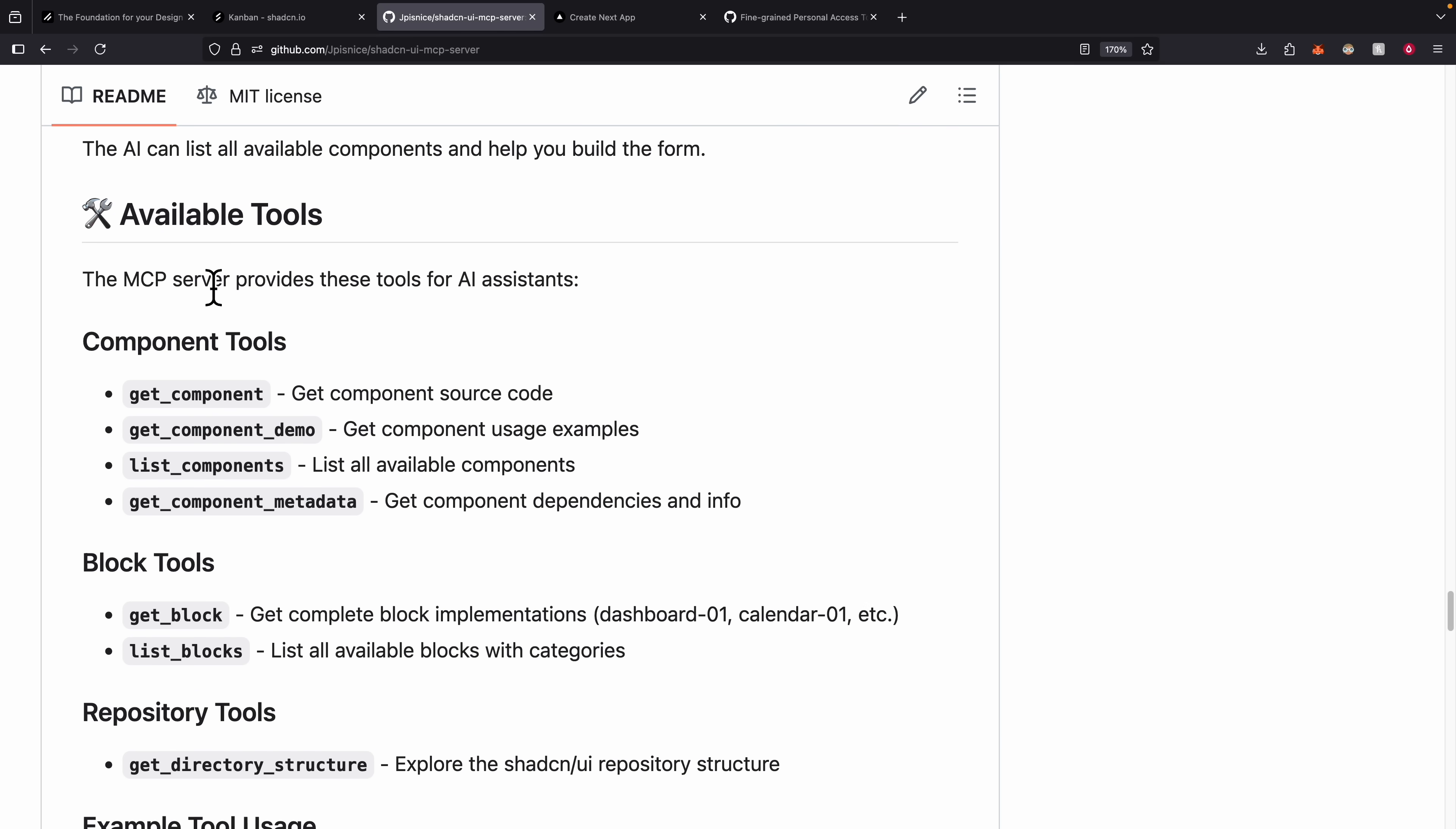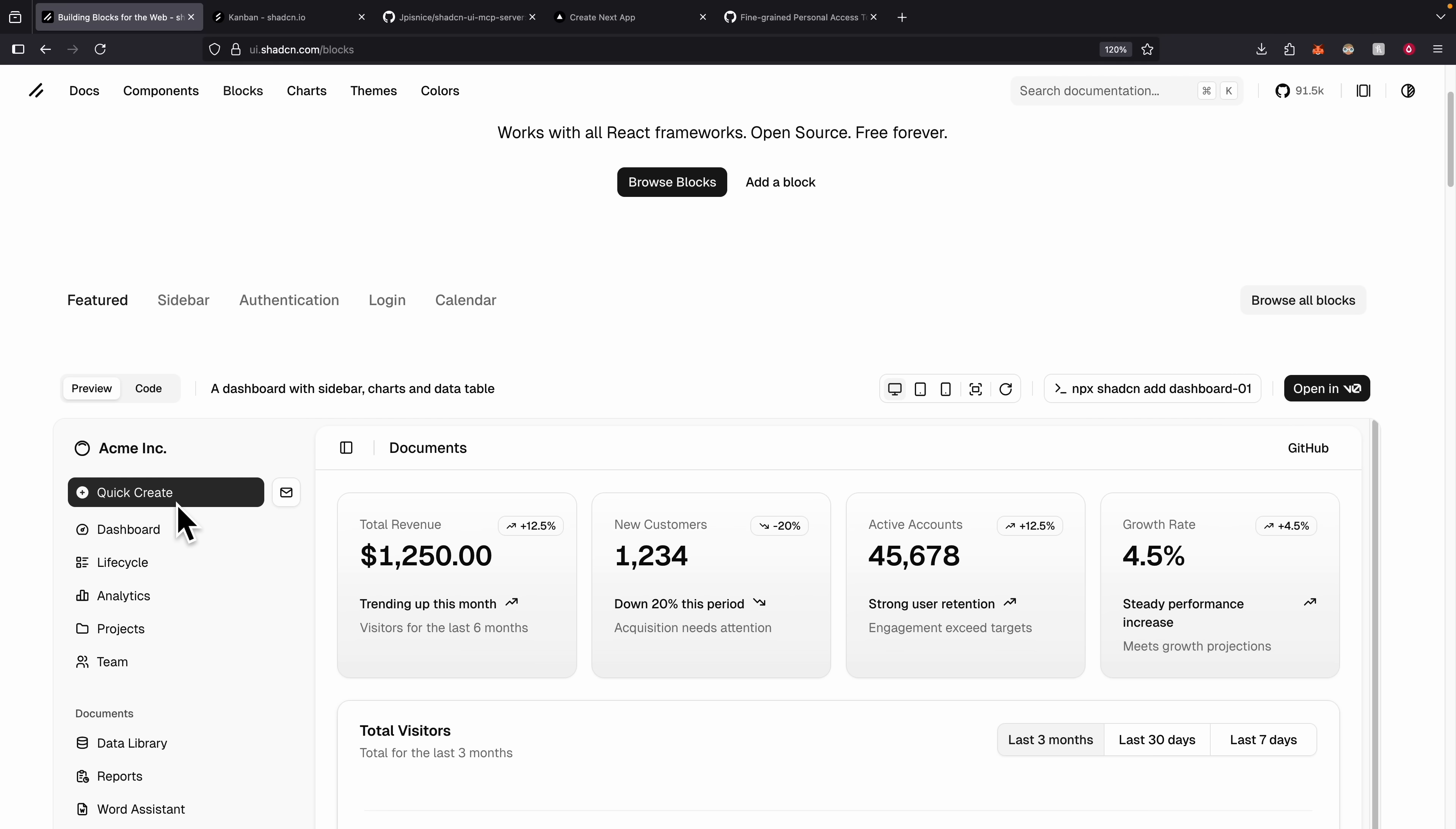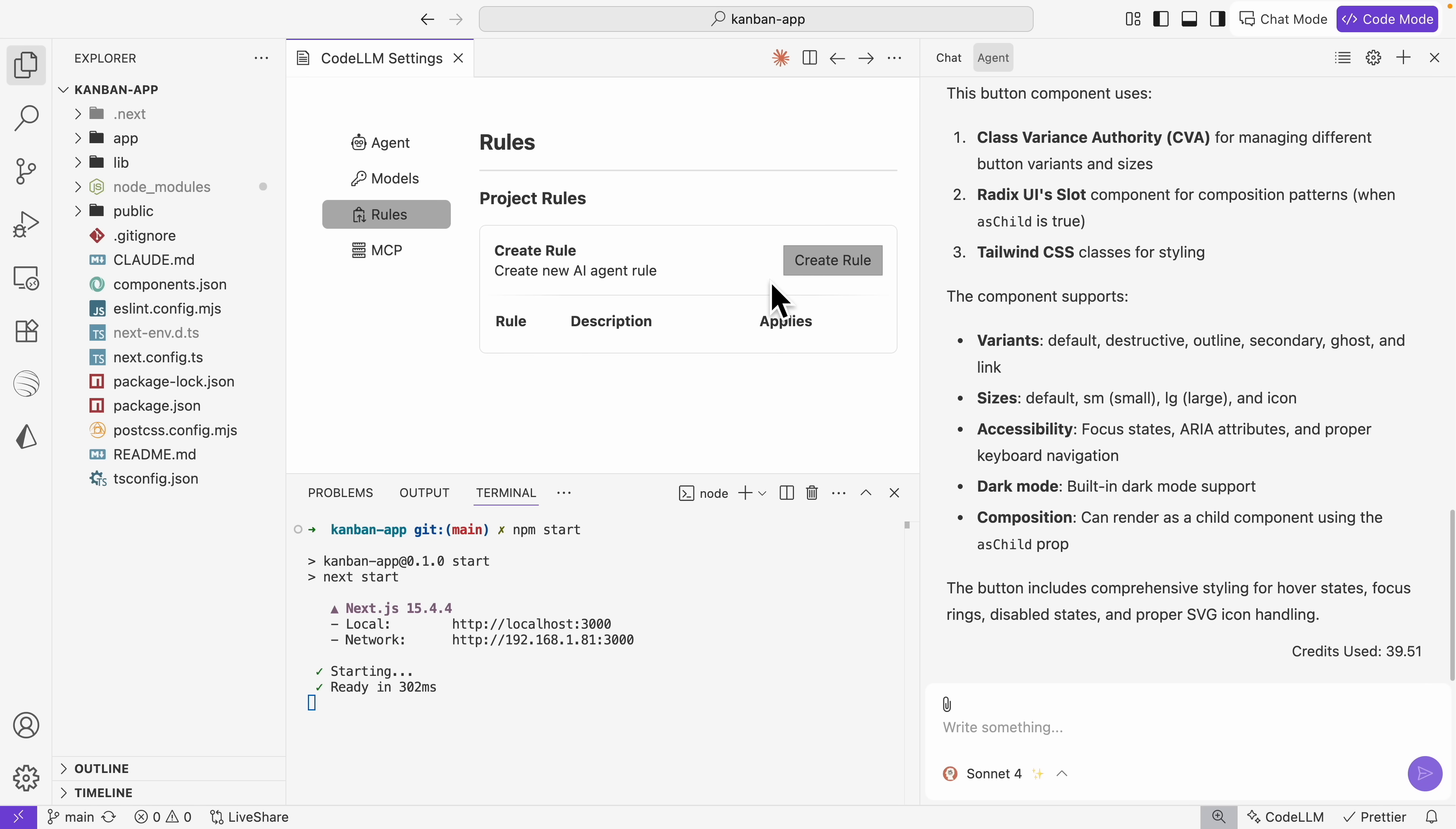Once we test our MCP server working, let's take a look at what are some available tools that we can call. These are available tools for this MCP server - for example we can get components, get the component usage examples, list other components, get the component metadata for dependencies and info. We can also get the blocks tool. If you look at the blocks for ChatCN, these are all the blocks and each block contains multiple ChatCN components like sidebars, charts, data tables, and so on. Currently I have this application running on localhost 3000. This is our Next.js React application.